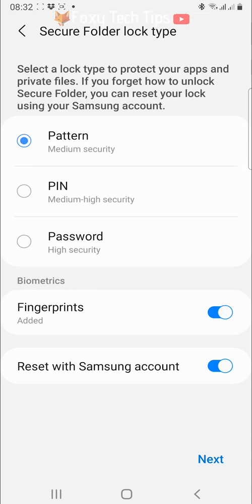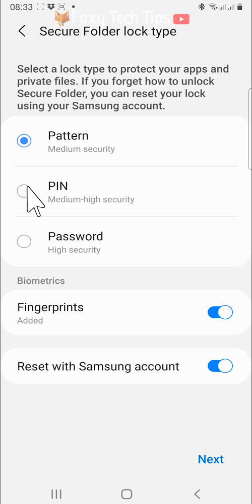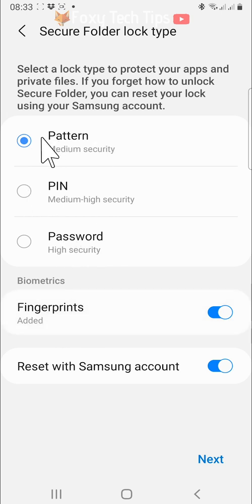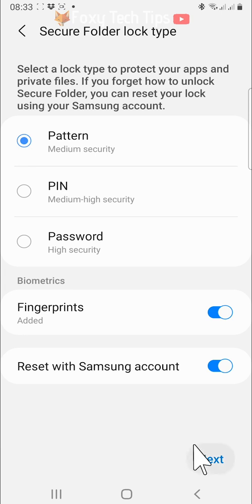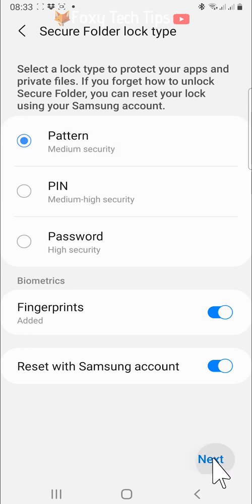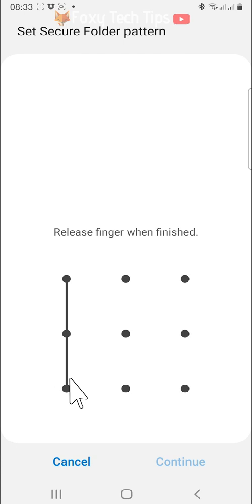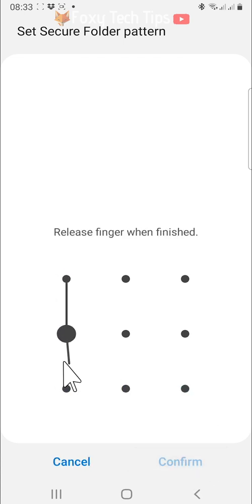You now need to create a pattern, pin, or password for your folder. Password is the most secure option to choose. Tap next when you have decided which password option to use. Now draw your pattern or choose your password and then confirm it.